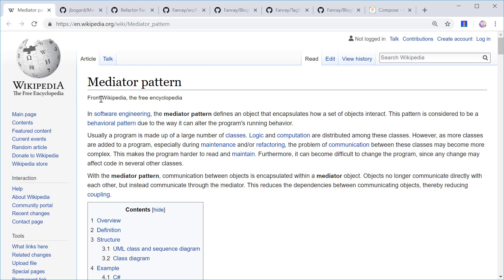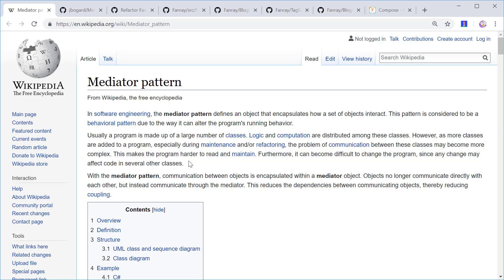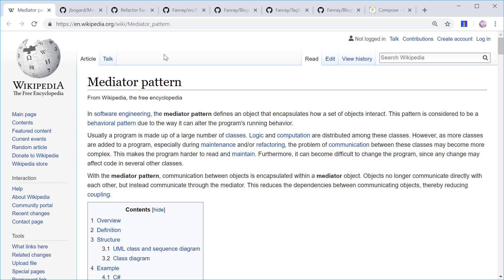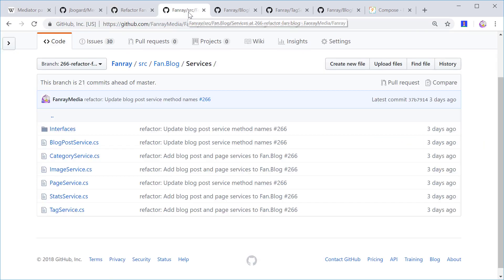The Wikipedia mediator pattern page is very good, and this one paragraph just explains the issue. I'll just read you a couple sentences. As more classes are added to a program, especially during maintenance and/or refactoring, the problem of communication between these classes may become more complex. This makes the program harder to read and maintain. So that's exactly the issue I was facing.